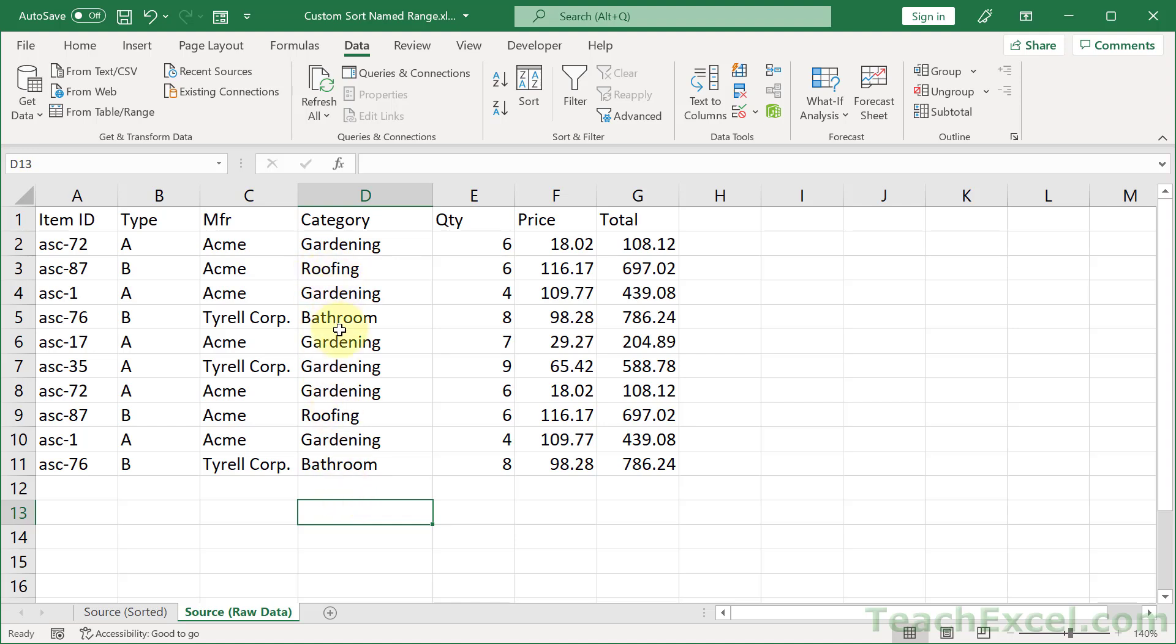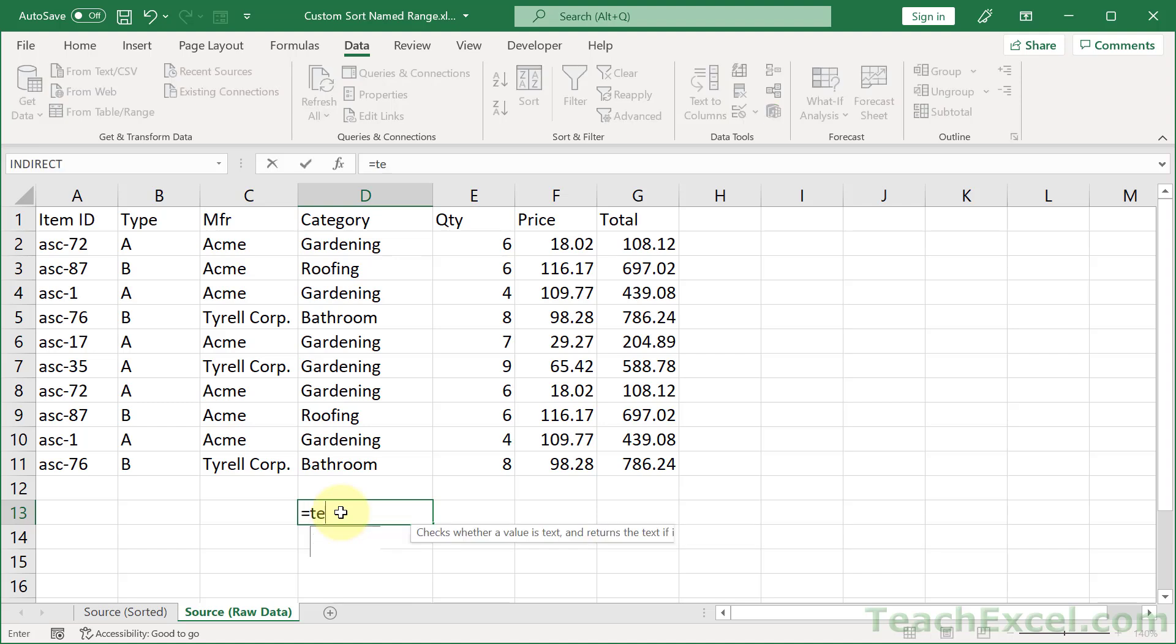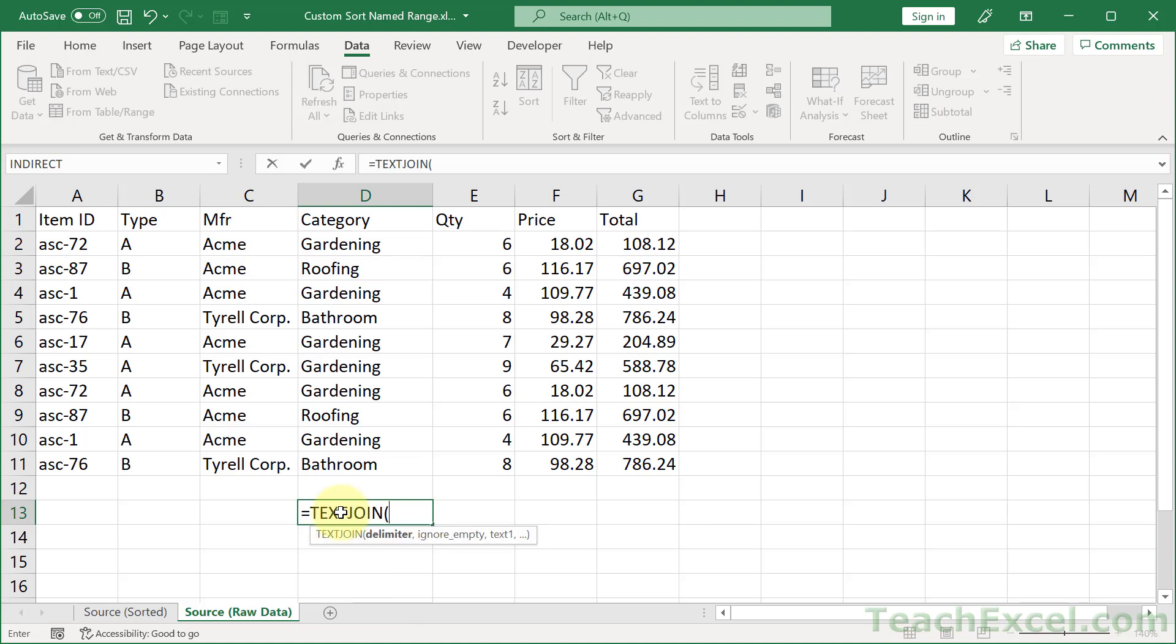Then we need to get those text values into a cell so that we can copy and paste them in a moment. Now we could type them out, but we can have misspellings. So let's make our life a little bit easier and use the new TEXTJOIN function.